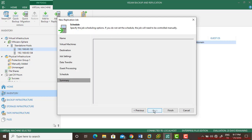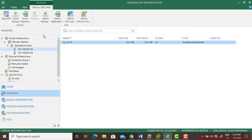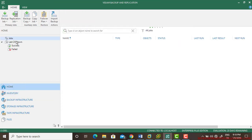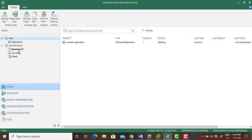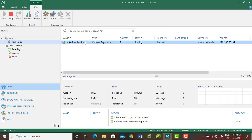Select the backup repository and go next. Check 'Run the job when I click finish' and that's it. Now you need to go to the home and in the replication you can see the job has been started and it is processing.